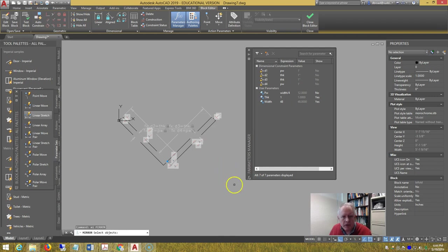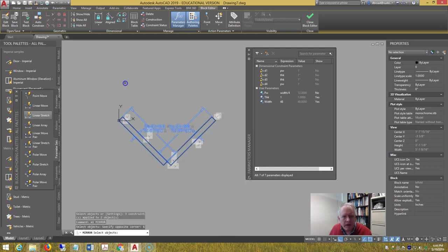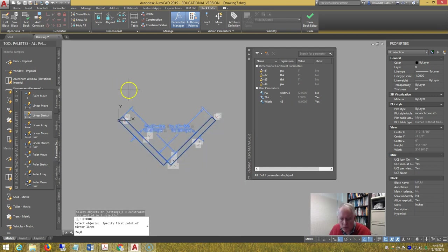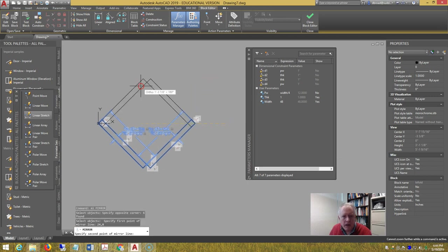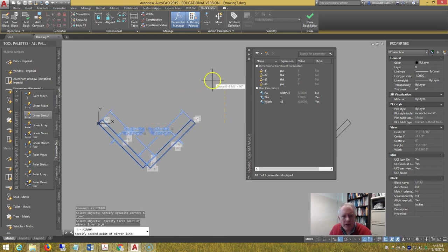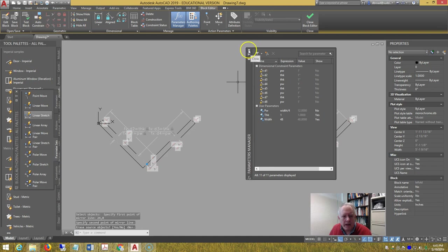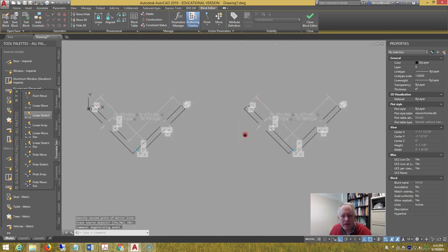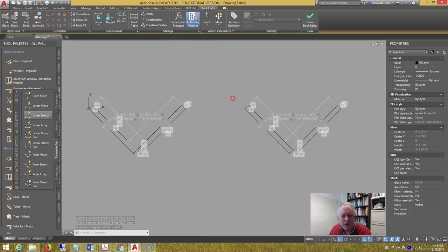Mirror image everything here, about the point 24 comma 0, and pick a point above that, and choose do not. I've hidden the parameters manager so we can see what's going on.